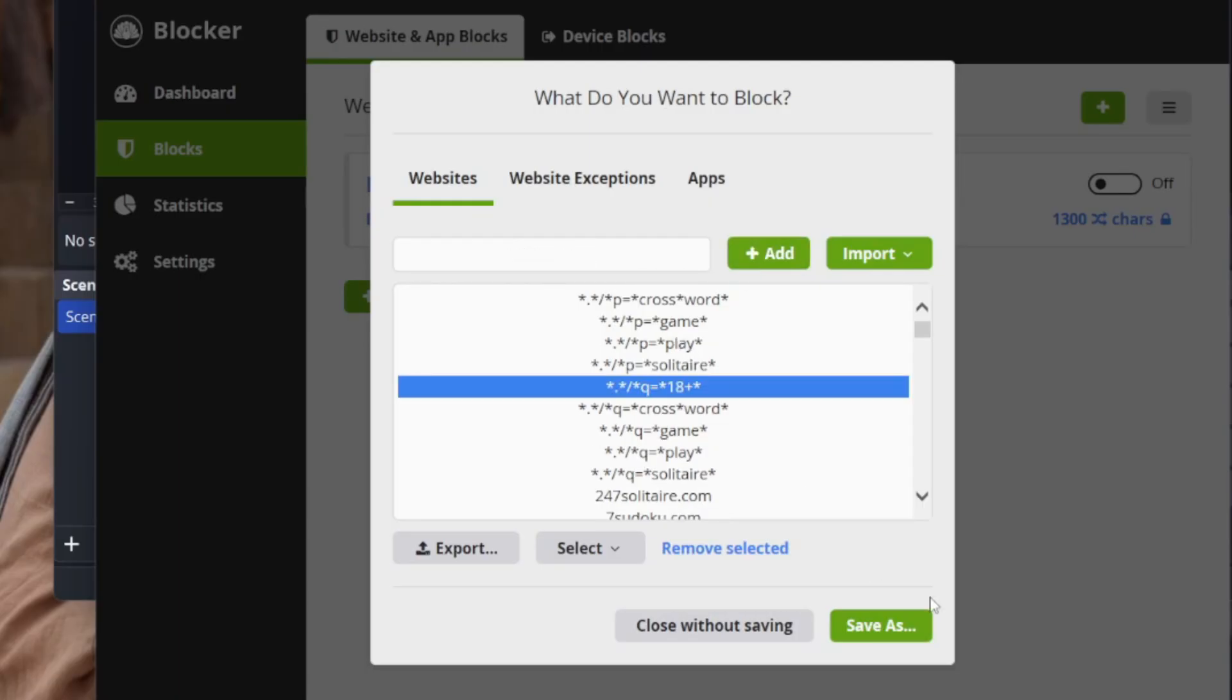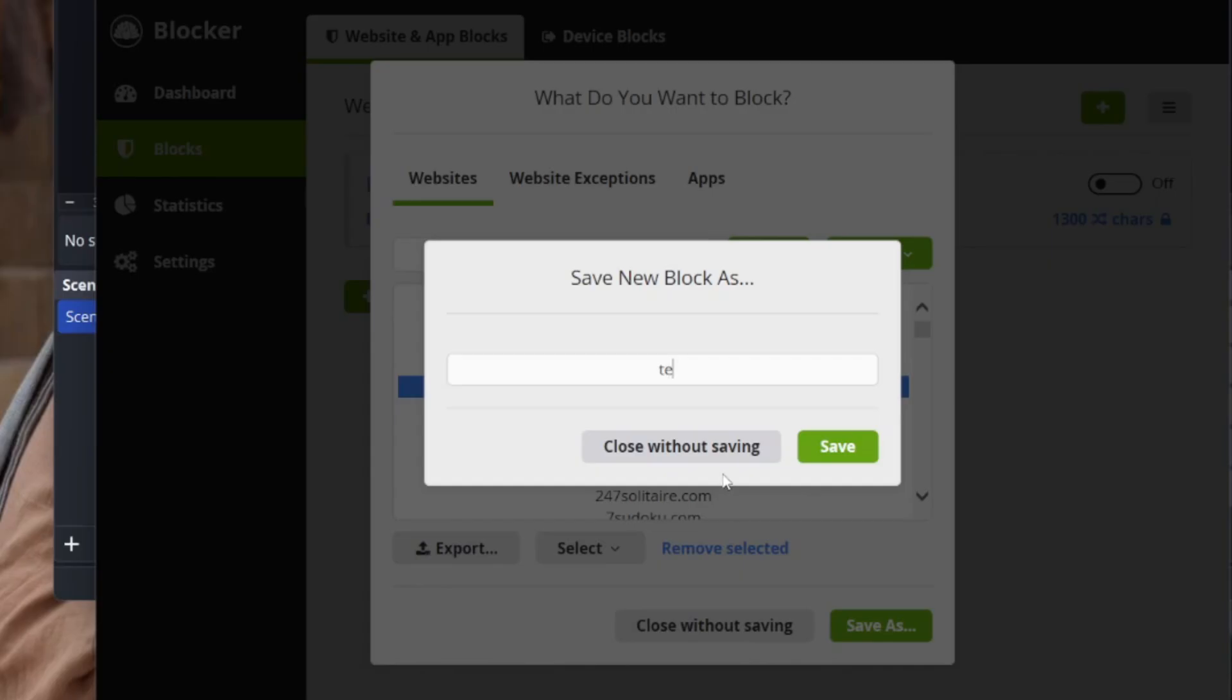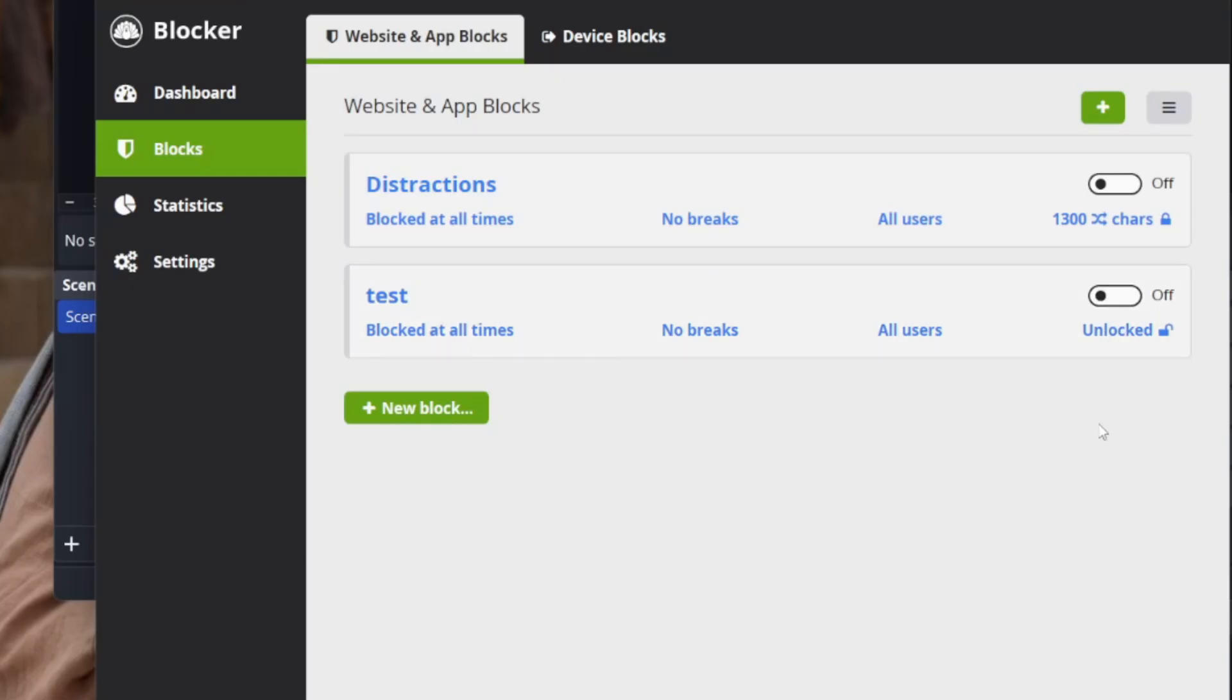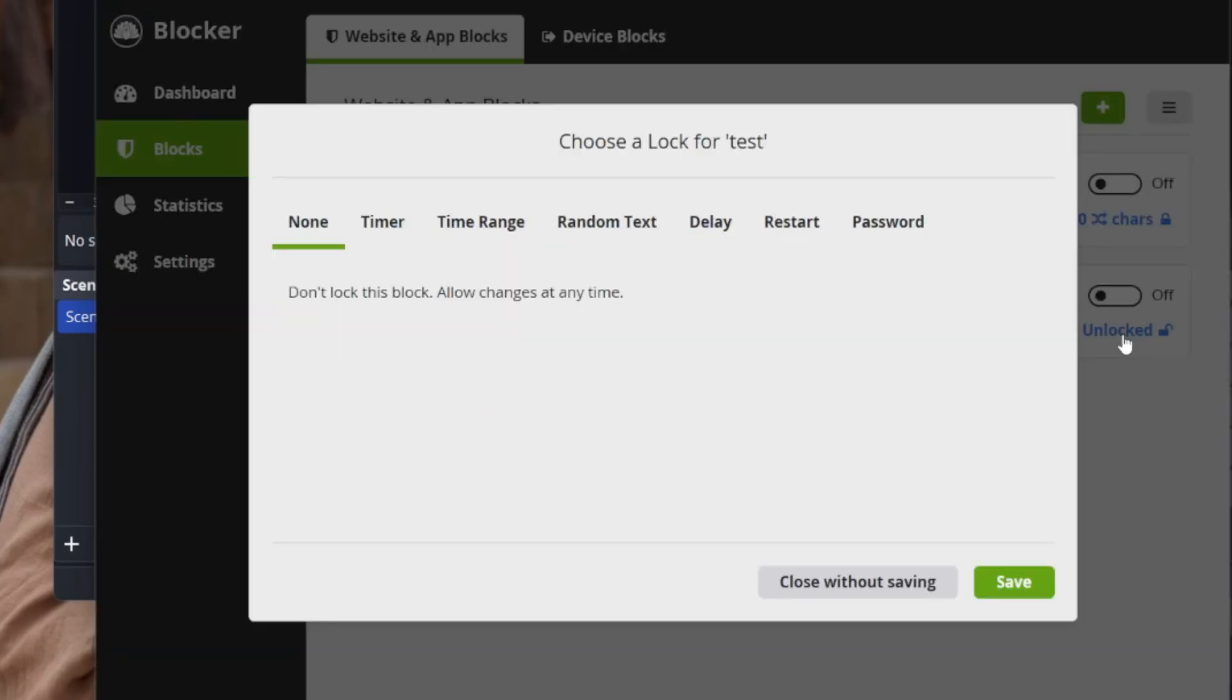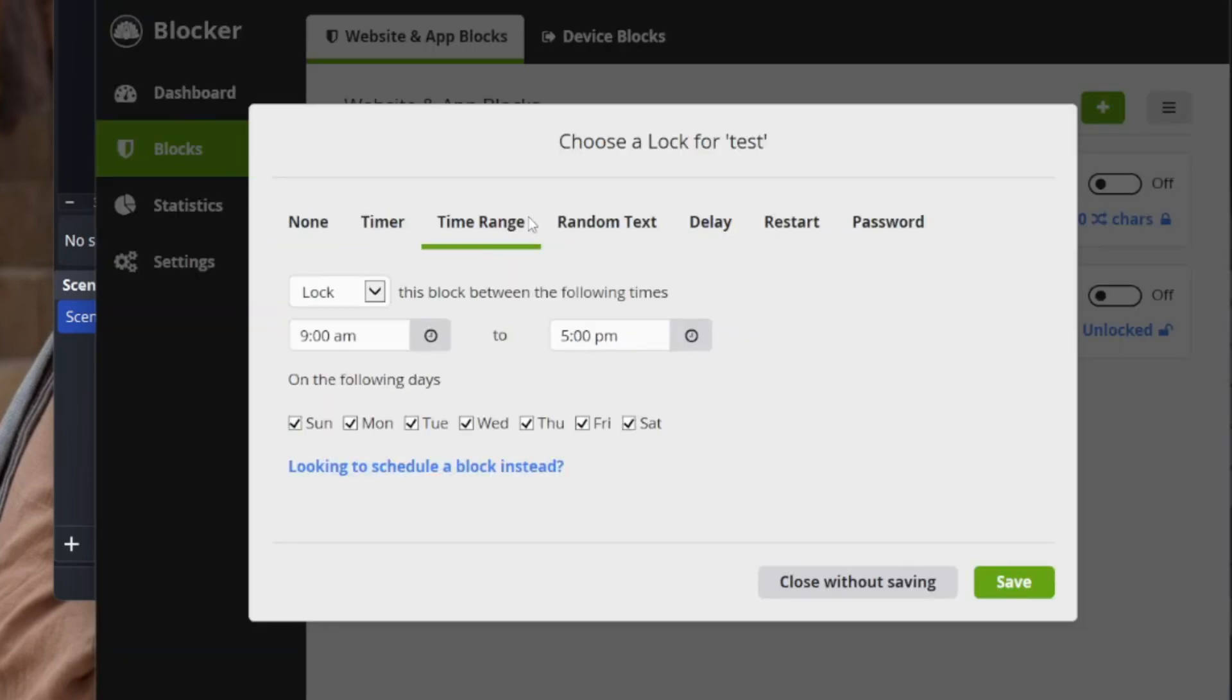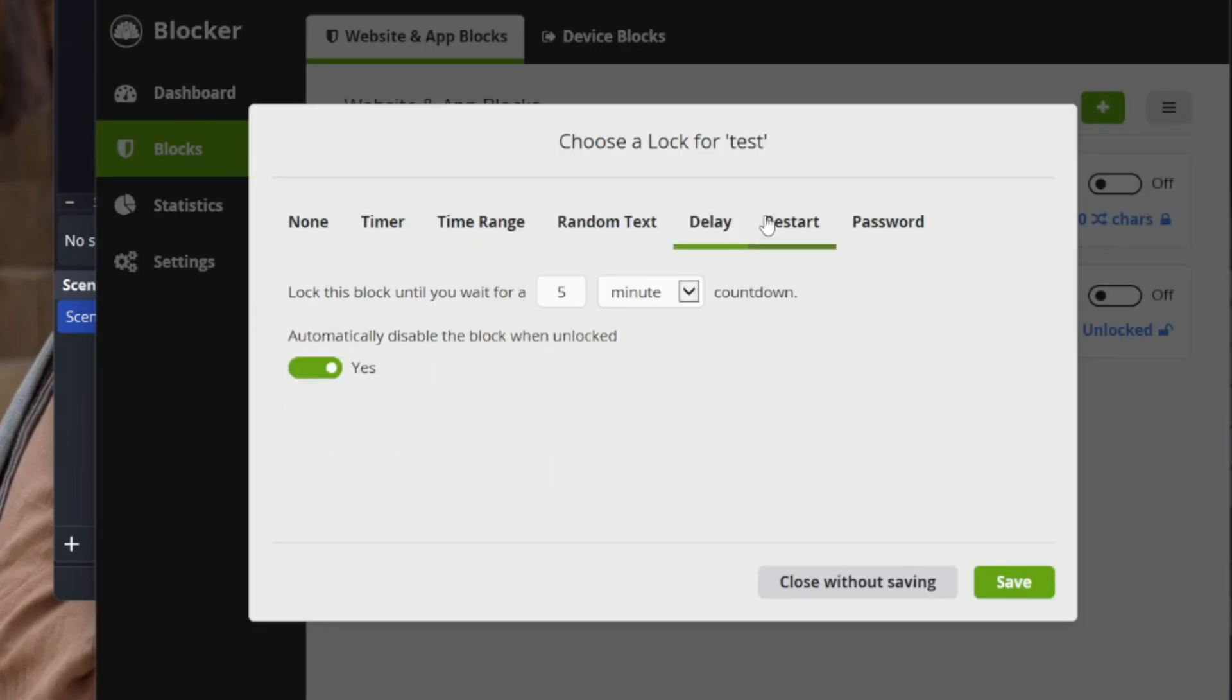Those are the keywords. You hit add, you're going to save it. Let's save it as a test. The other reason I recommend this as my go-to is because there are so many options for blocking it. Right now it's unlocked. When we click on that, you've got timers, time range. I don't recommend those. Delay, restart your computer, I don't recommend any of that.